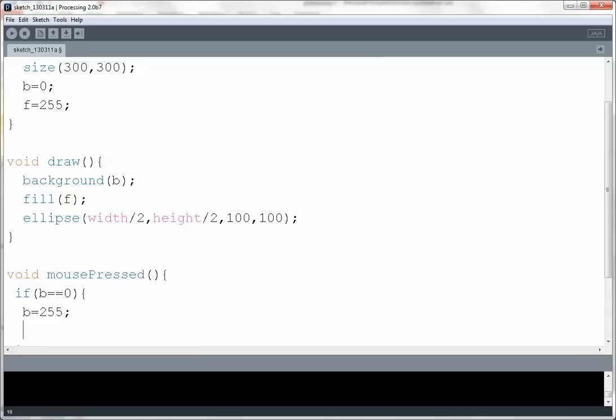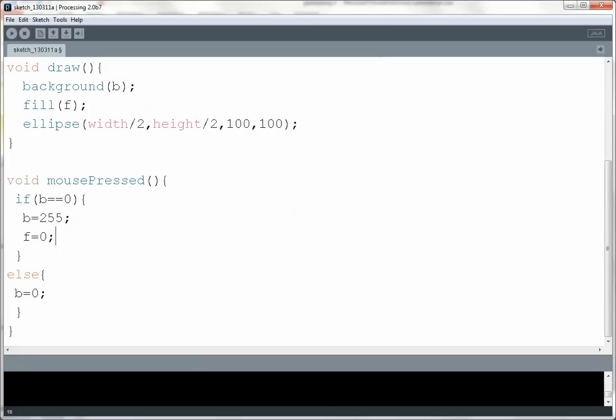So if b was 0 and is now 255 then I want to make f be 0. Whereas if it wasn't I want to make f be 255. So now every time I click the mouse it's going to go between these two sets of values. Let me show you.